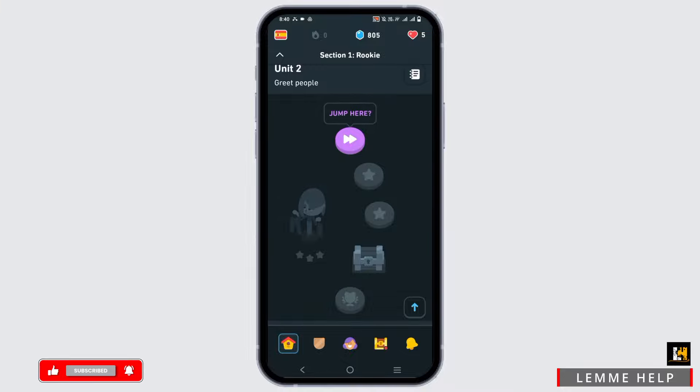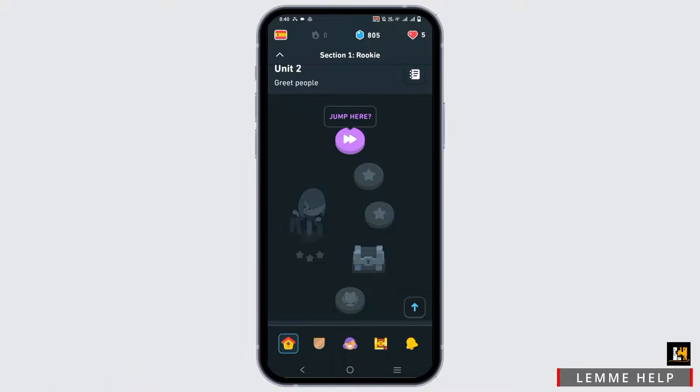According to Distractify, a spokesperson at Duolingo said that the purpose of the new limited time icon was to encourage learners to open the application.